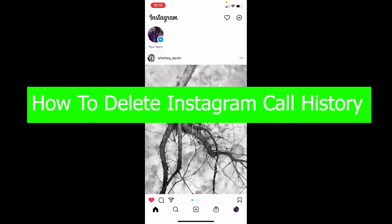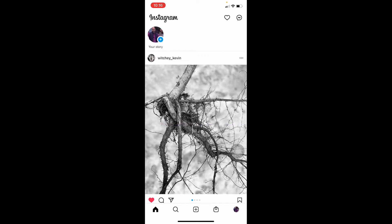Welcome back to our channel How To Guide. In today's video I'm going to be showing you guys how to delete your Instagram call history. Basically, what call history means is when somebody calls you, whether you pick up or not, that call is going to be saved on your messages, so you can view who has called you and how many times if you go to your messages and scroll through your feed.